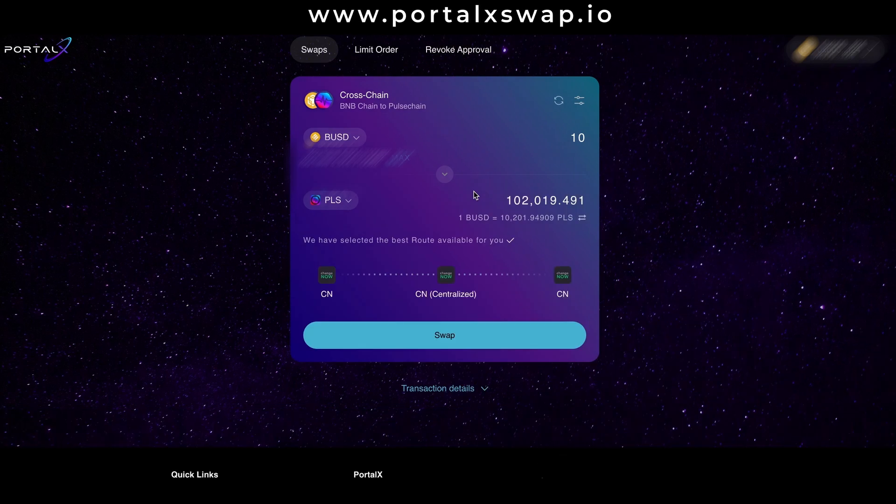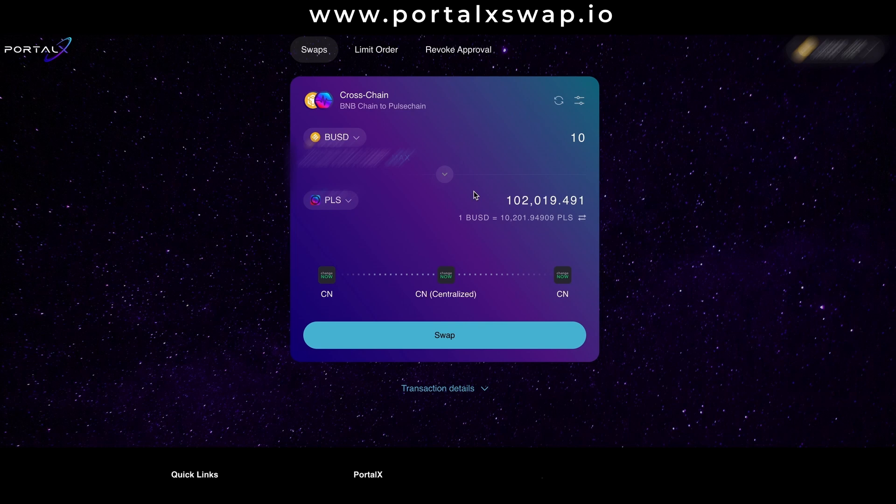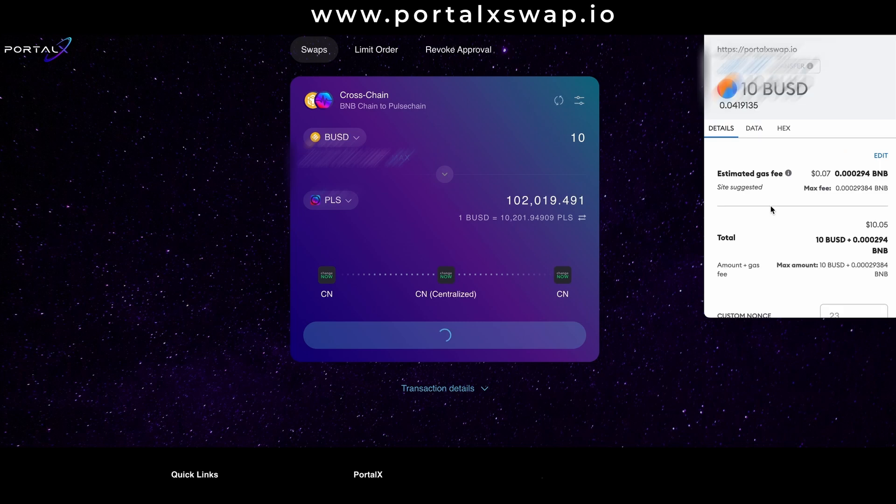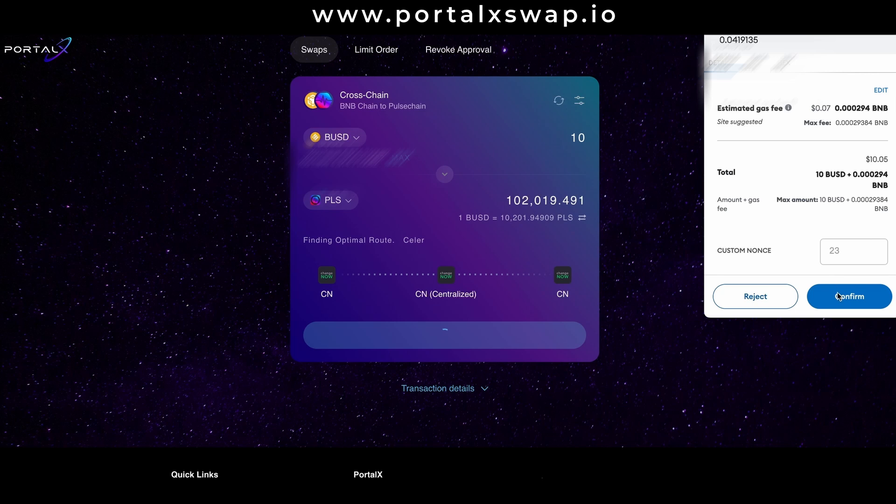Scroll down and hit that big juicy swap button. MetaMask is going to pop up and we're going to pay a small gas fee. Scroll down and hit confirm.